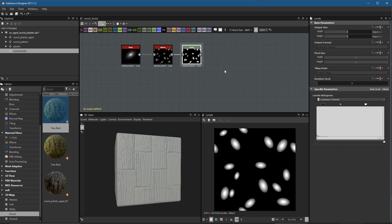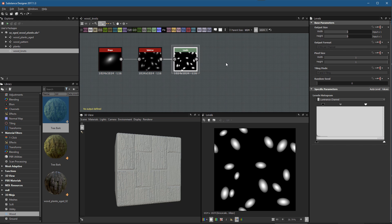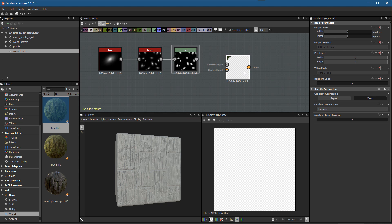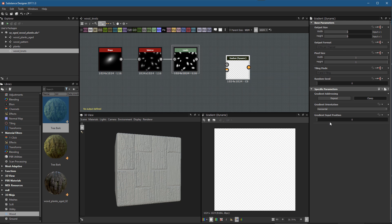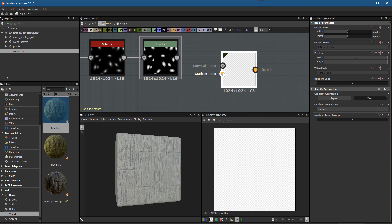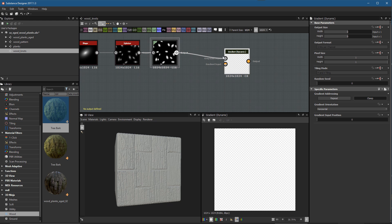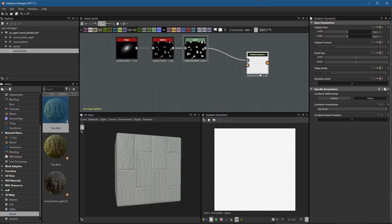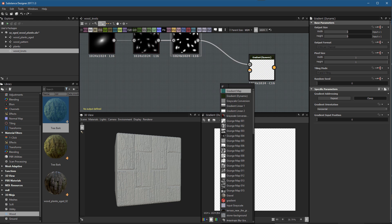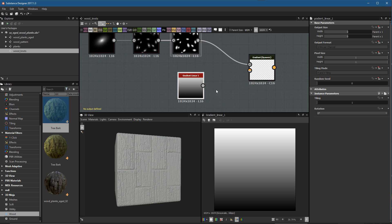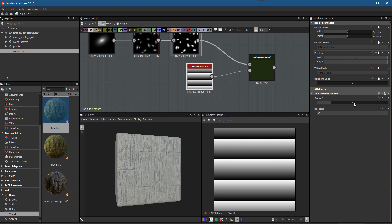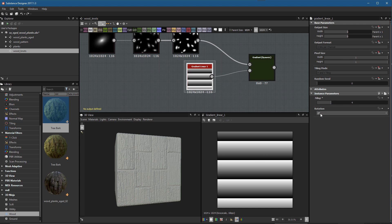The next step is to add wood age rings. I'll use a Gradient Dynamic node — similar to a regular gradient, but the keys are set dynamically based on a gradient input rather than set manually. I'll take the Levels output as the grayscale input, then feed in a Gradient Linear node, setting a tiling value of around 4. This creates a repeating gradient pattern running vertically.